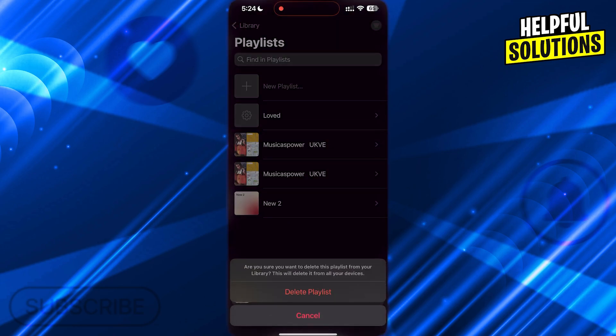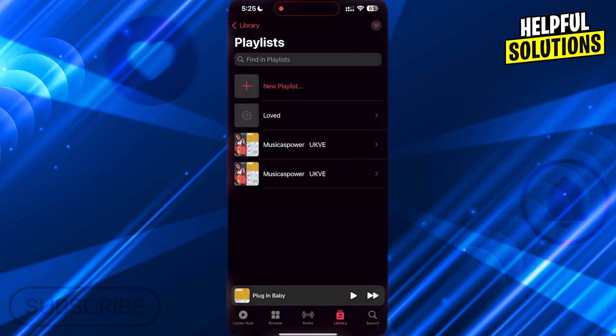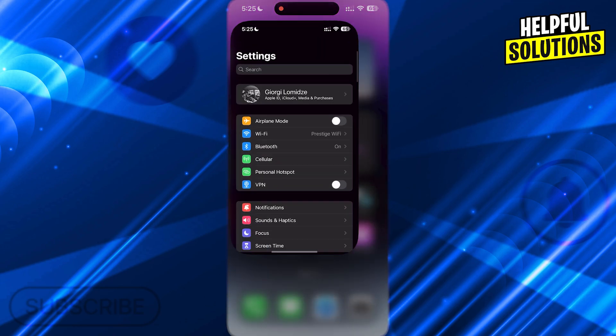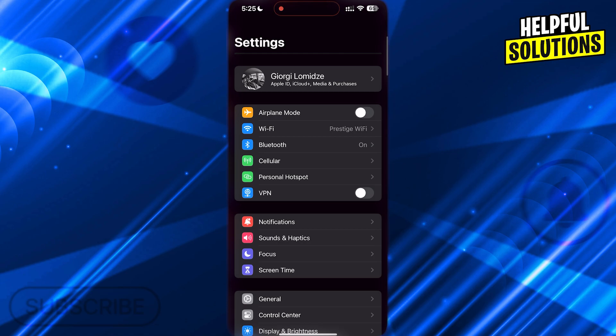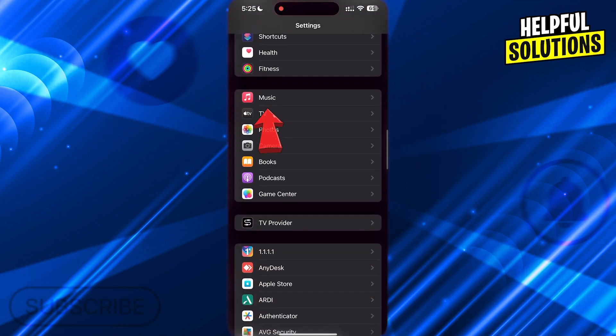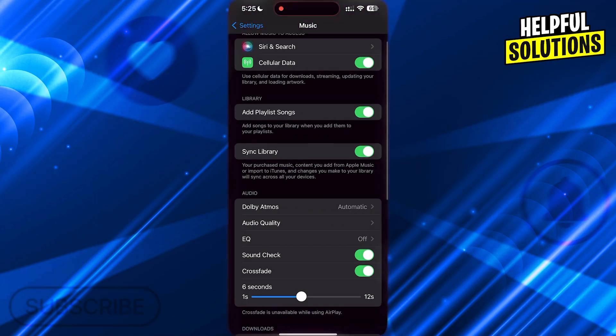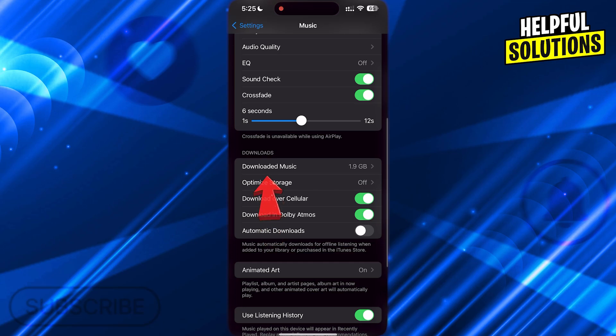After you delete all the playlists, open your phone settings. Scroll down to Music and open it. Now scroll down here and go to Downloaded Music.